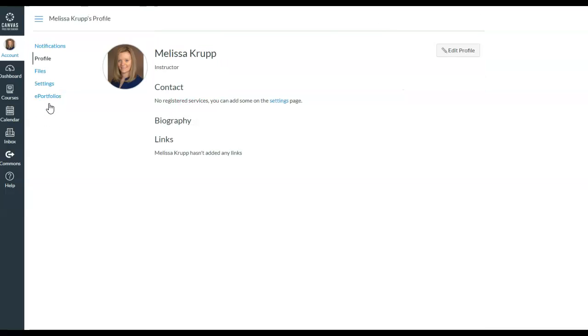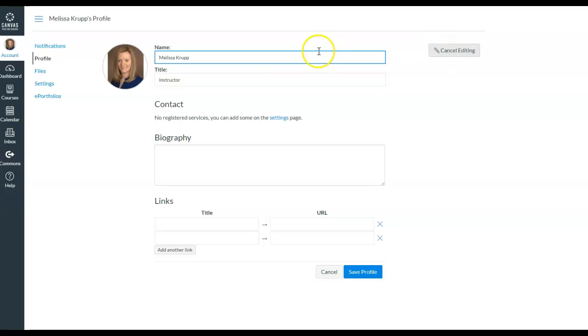When we do this, this is our current profile. You click on edit profile and then you can adjust what you want. Your name, the title, biography is about you.